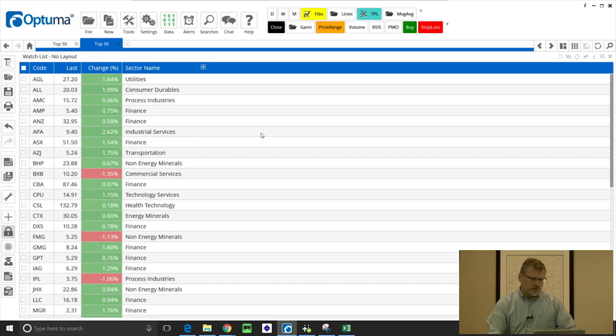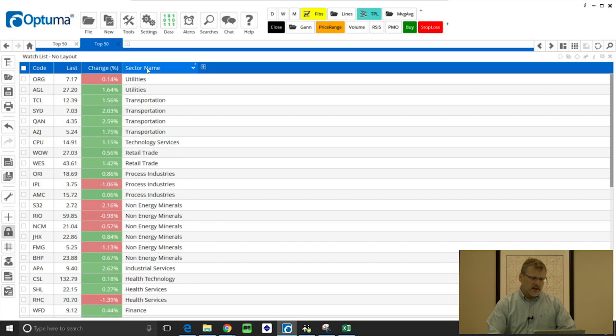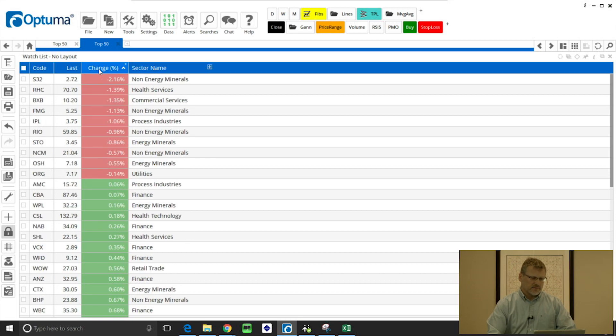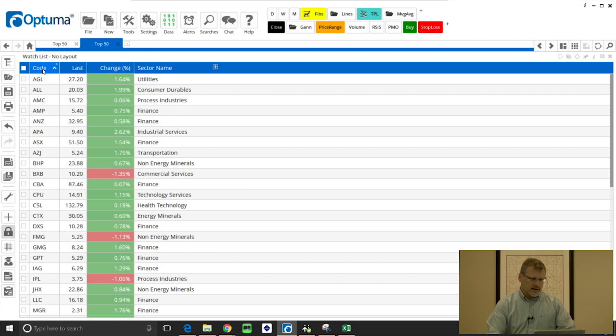Now what we can also do, any column that you want to sort on, just click and it will sort either ascending or descending for any column. So there's by performance, daily performance, and also you can alphabetize them as well.